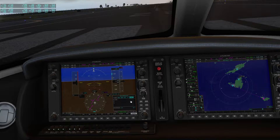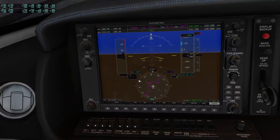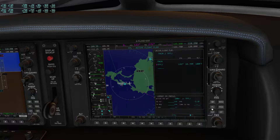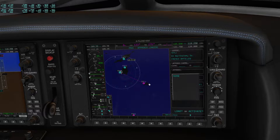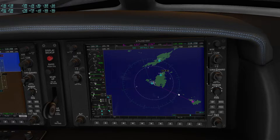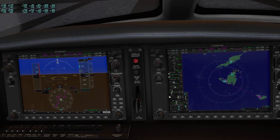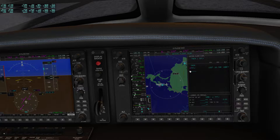Hello guys, just a short video on how to benefit from the so-called OBS function — this little button here. We want to make a short trip from here to here. I already entered the airports and now I'll go to procedure and to approach. As you can see, this famous airport has no approach, so we have to approach the airport without an approach procedure. That's the point where I'll use the OBS function.